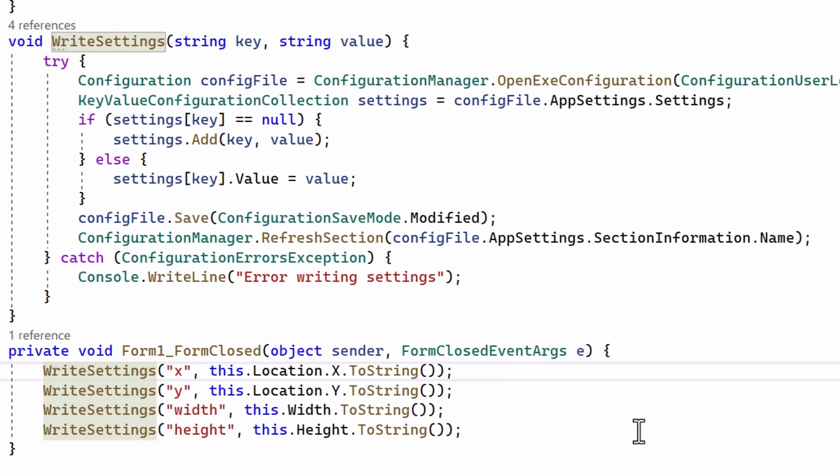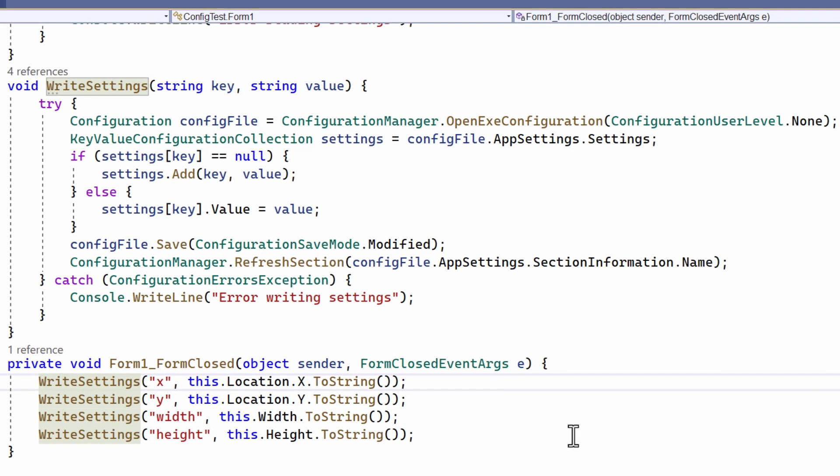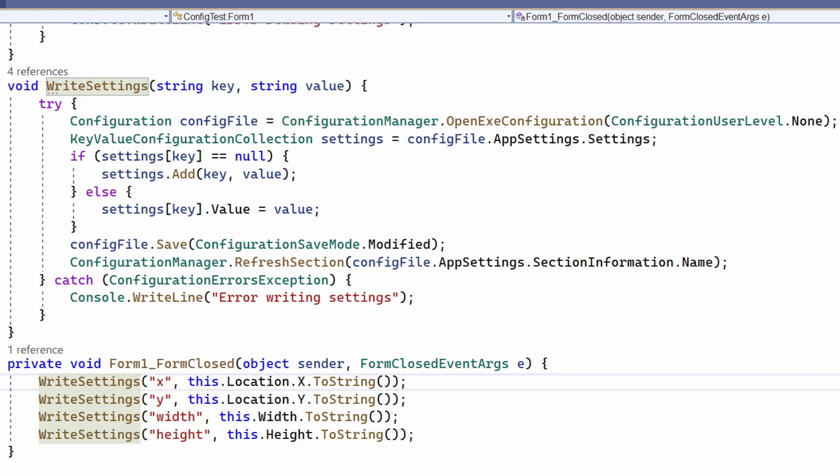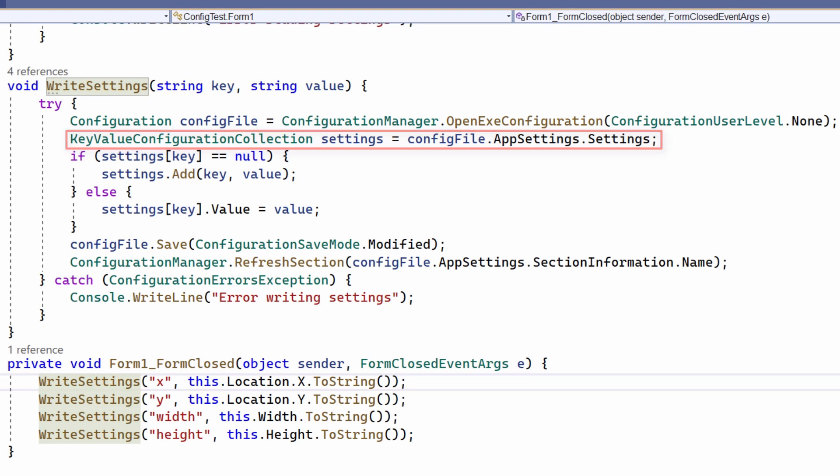This opens the configuration file using the OpenExe configuration method. It reads any previously saved settings from that file using app settings dot settings. These settings are key value pairs. The key is a string that identifies a saved value.